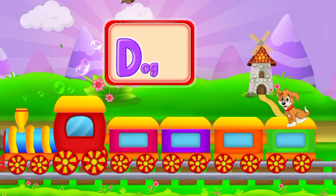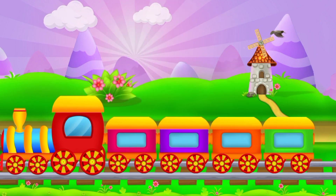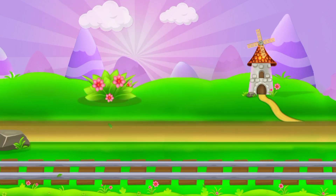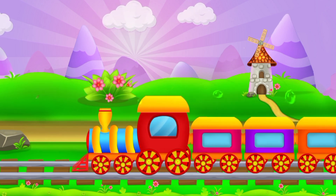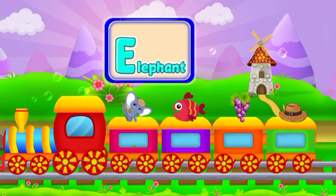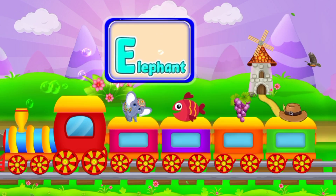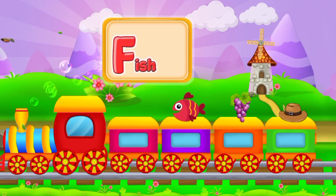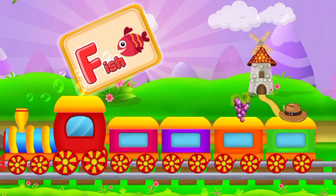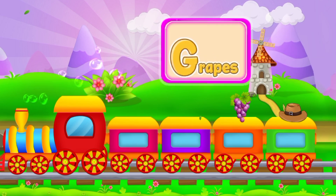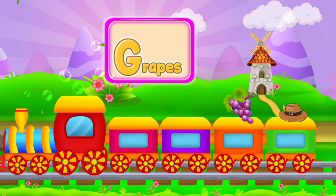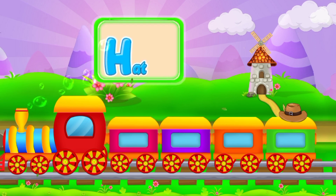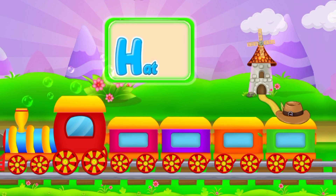D, D for Dog. E, E for Elephant. F, F for Fish. G, G for Grapes. H, H for Hat.